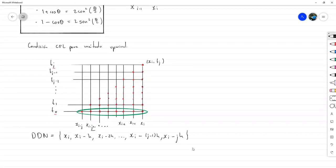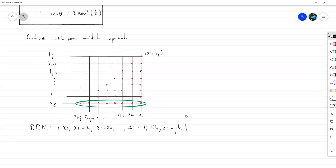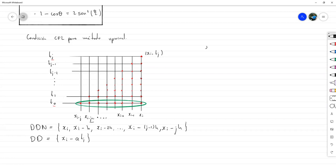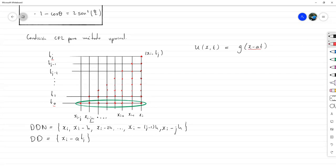La condición CFL dice que el dominio de dependencia del problema para este punto debe caer en el dominio de dependencia numérico. El dominio de dependencia del problema consiste en un solo punto: X sub Y menos A por T sub J, porque U(X, T) = f(X - A·T) a partir de la condición inicial.